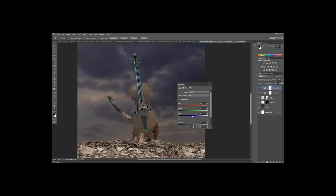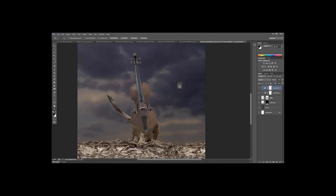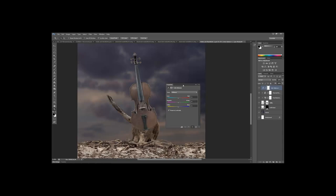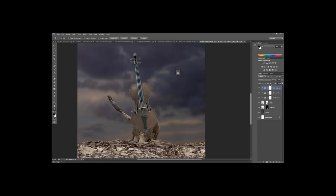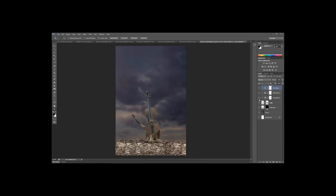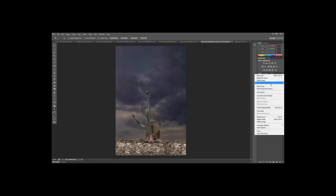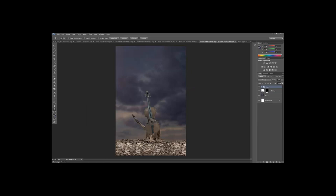Add just a touch of blue in the Channel Mixer. Switch to the Green output channel and reduce green by about one to three percent. There may still be a little magenta — if you're not comfortable with Channel Mixer, use Color Balance instead. In Color Balance, start with midtones and push slightly toward green and blue. Clip the adjustment so it only targets the violin. That looks pretty good — there's still a slight cast but we can adjust later.